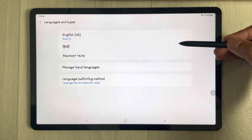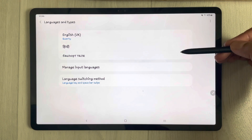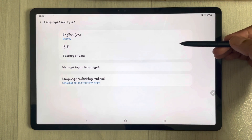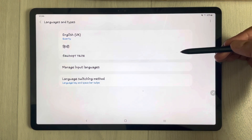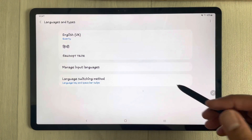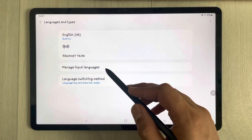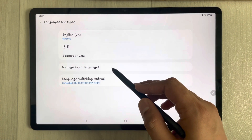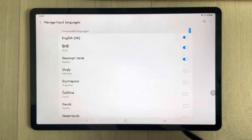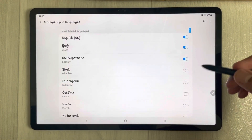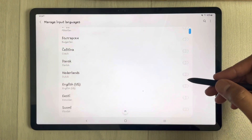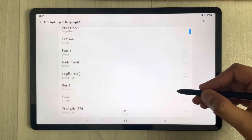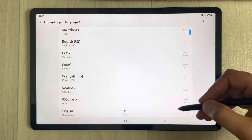Once you select it, you can see there are three language keyboards already added. If you want to add more, select 'Manage Input Languages'. Once you select it, you have all available languages listed here.